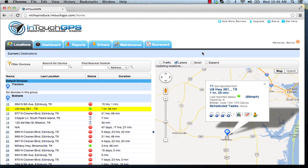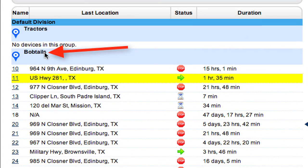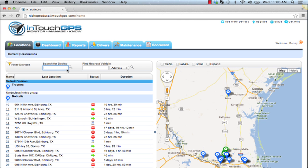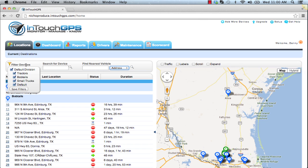Our devices update every 60 seconds when the ignition is on, giving you real-time information, and every hour when the ignition is off. You can also group vehicles into different groups and divisions, create user preferences so only certain users can see certain vehicles, search for a device, find the nearest vehicle to a particular address or geofence, and filter devices based on their groups.